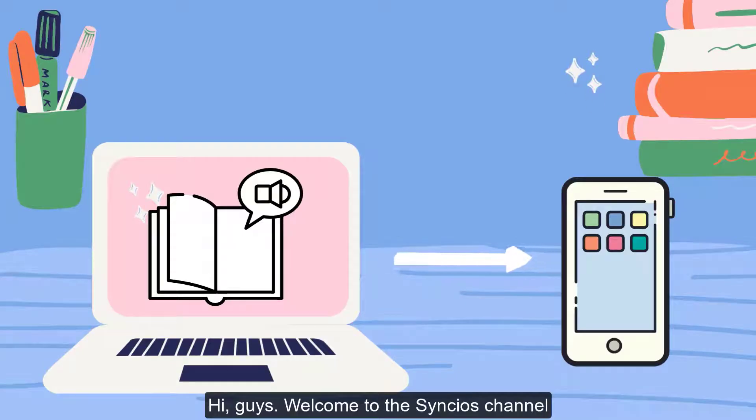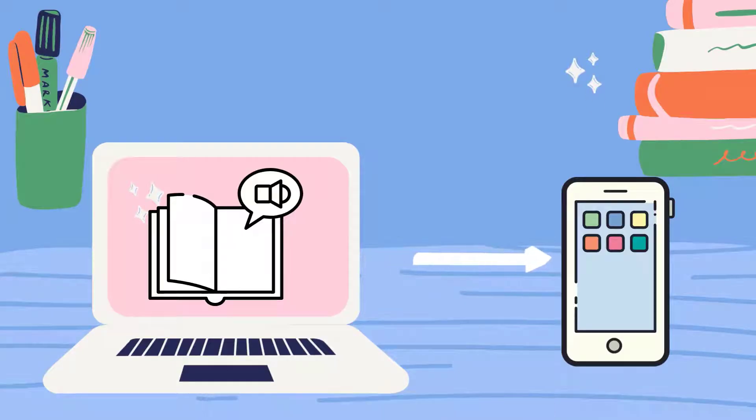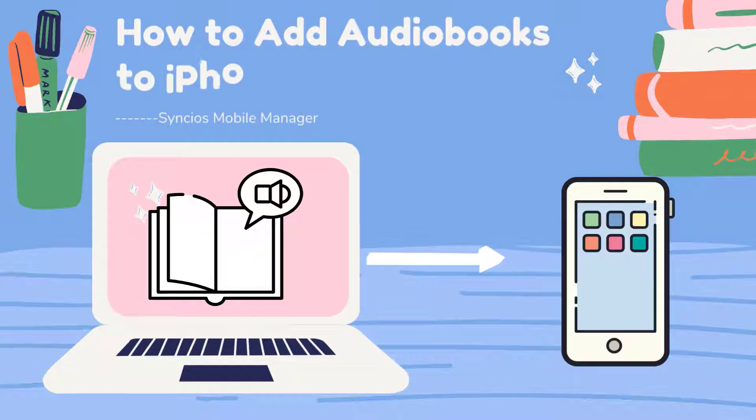Hi guys, welcome to the Syncios channel. This is a video guide on how to add audiobooks to iPhone.